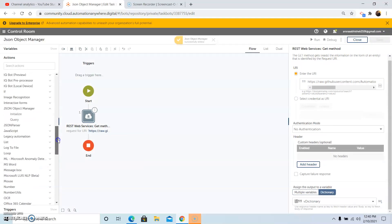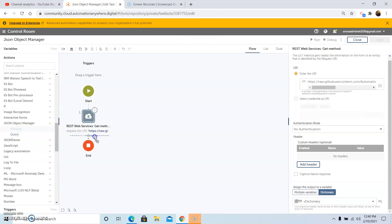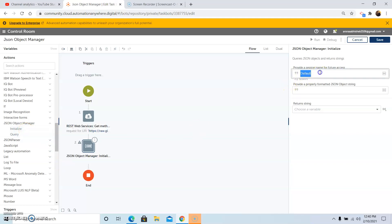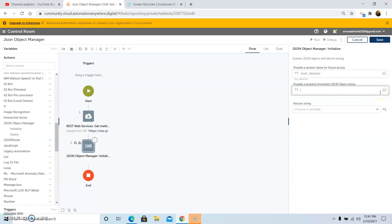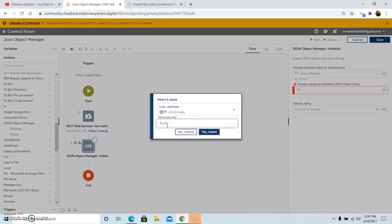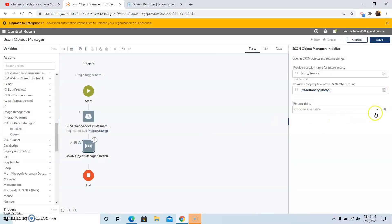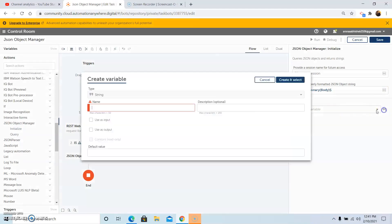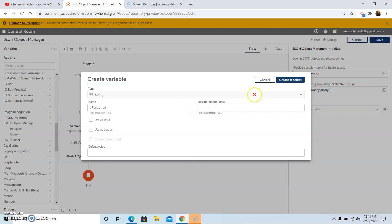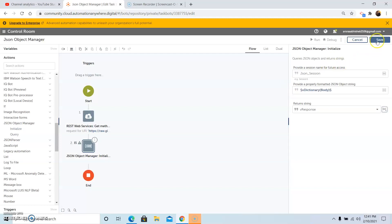Now use the JSON Object Manager Initialize command. This command is used to initialize the query JSON — it queries a JSON object and returns the string. Provide the session name; we are giving the session name as json_session. In the 'provide a properly formatted JSON object string' field, pass in the dictionary variable. In the dictionary key, pass in 'body' as the key. In the output, create a string variable called vresponse to store the output. Click on Create and Select, then click Save.